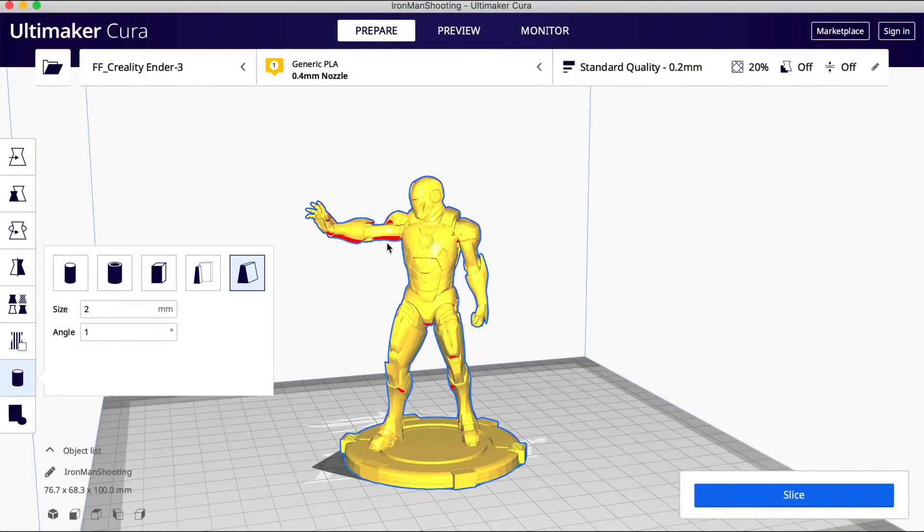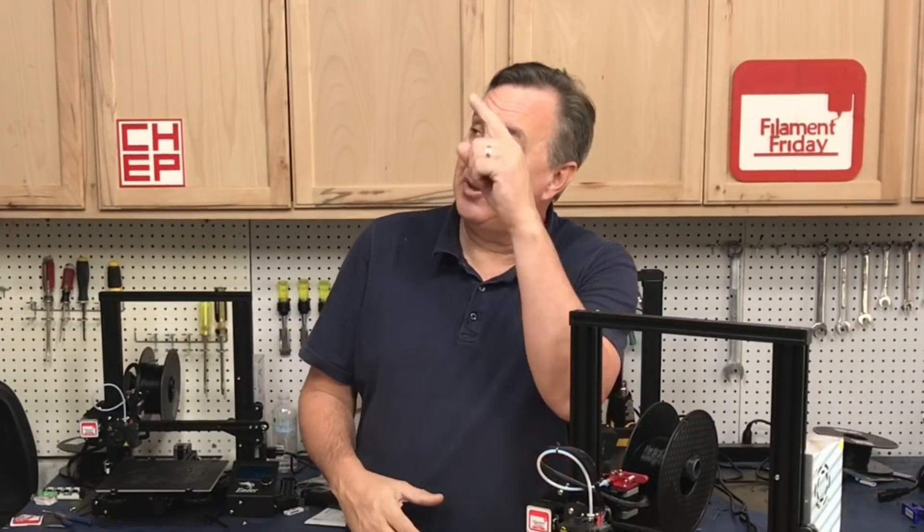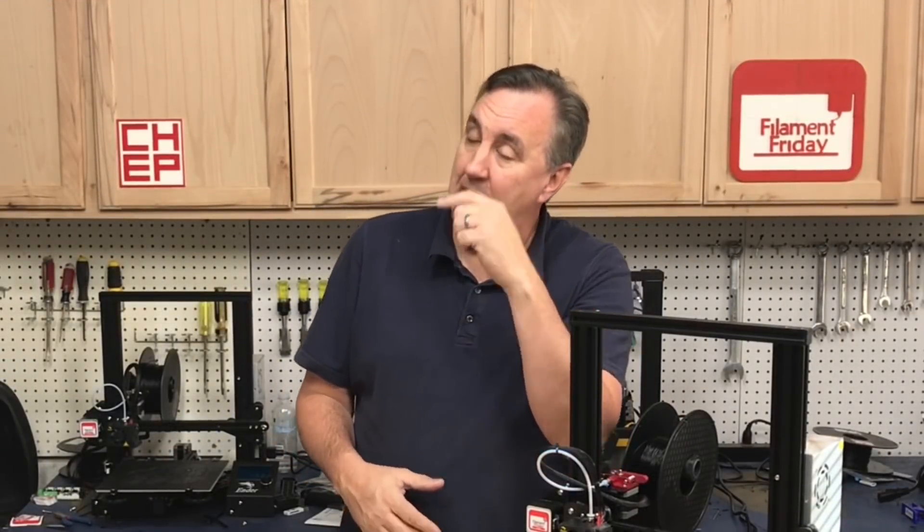Give it a try and let me know what you think of these custom supports. If you like what I'm doing here maybe check out some of the videos that are popping up and if nothing else click on that CHEP logo and subscribe. I'll see you next time right here at Filament Friday.